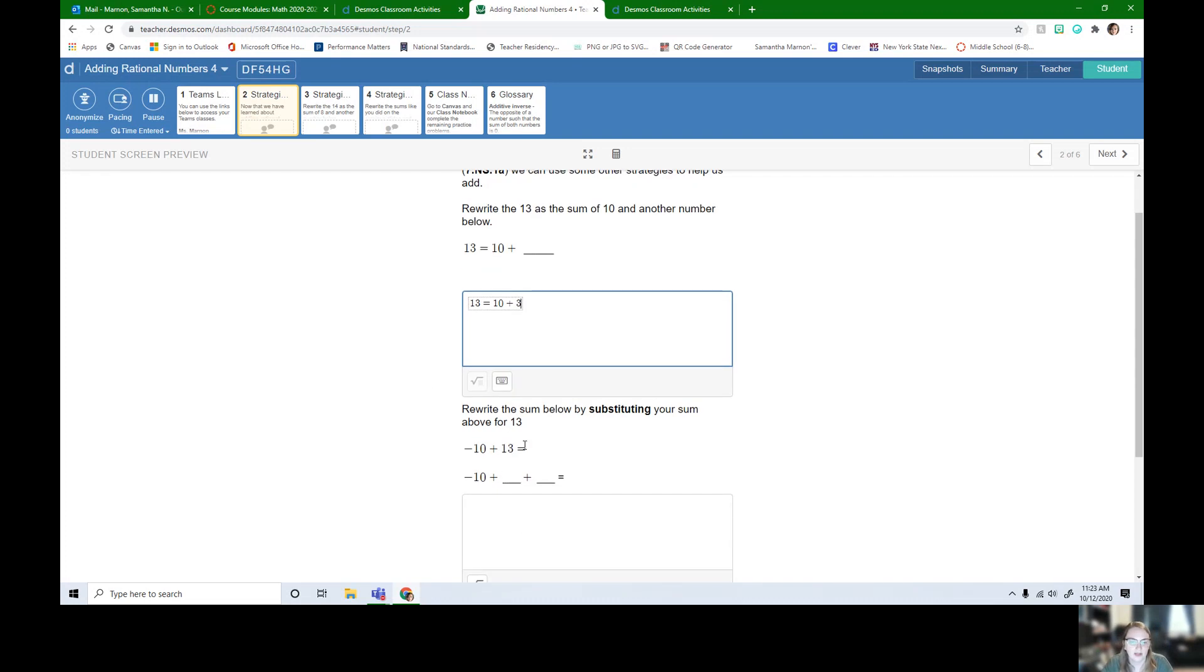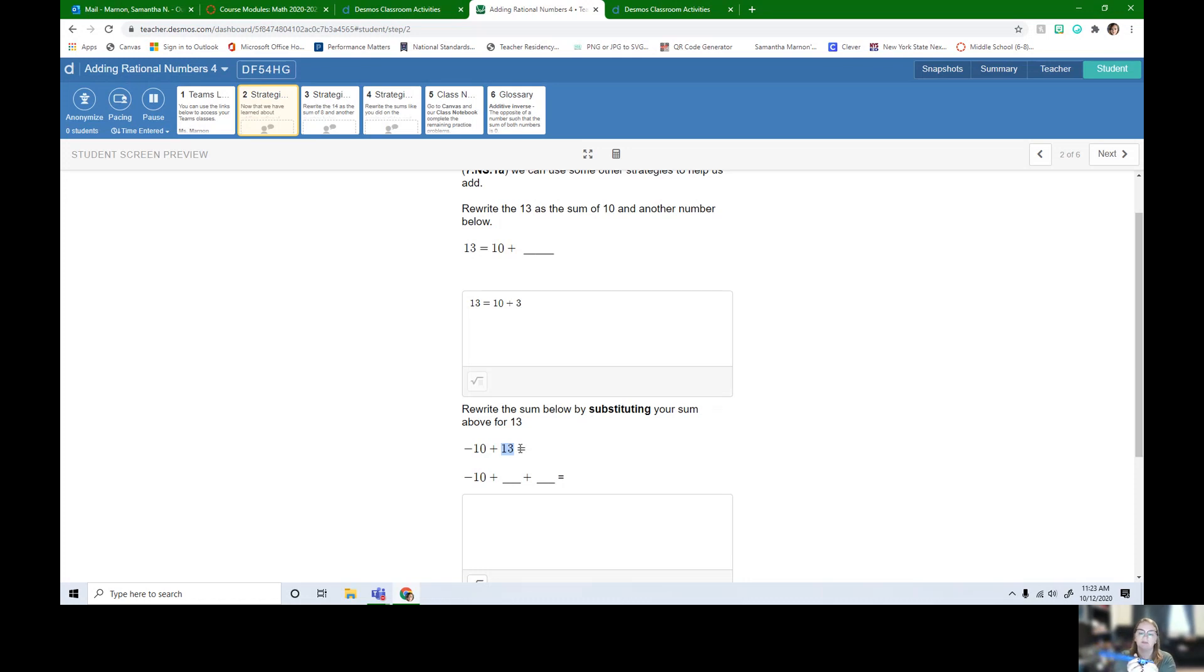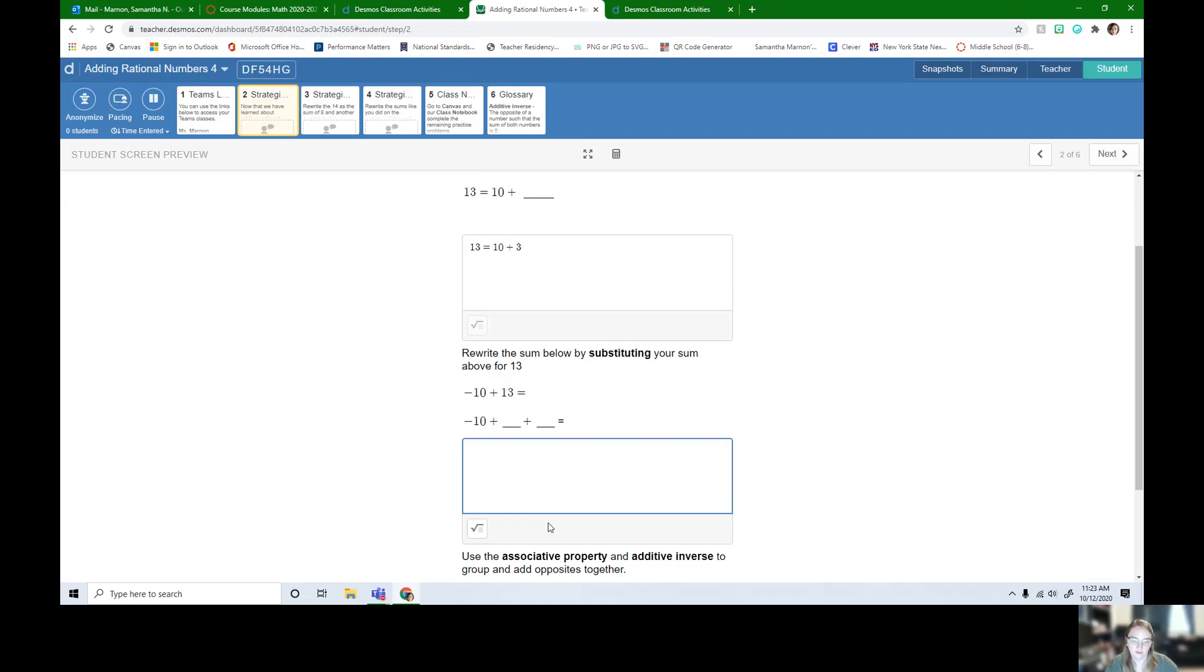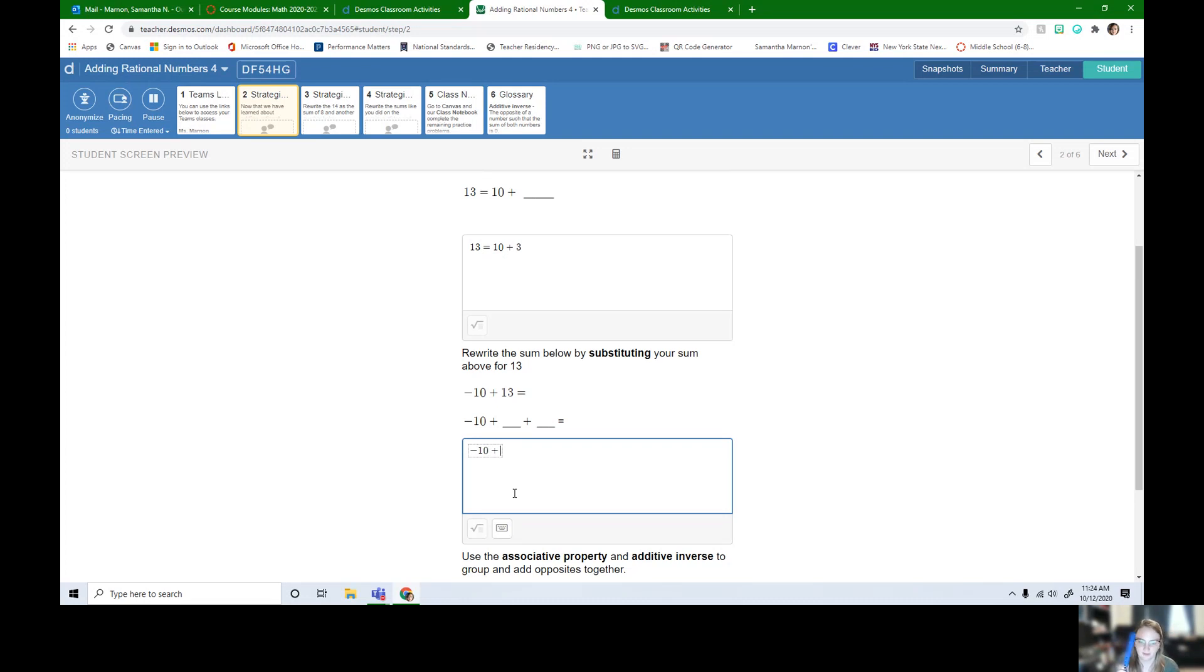Now instead of writing 13 in this next problem, it wants us to write 10 plus 3, because all I did is I'm just taking this 13 and I'm splitting it up. We're going to leave the negative 10 alone. I got my negative 10 here, so we got negative 10 plus, we're splitting this up into 10 and 3.